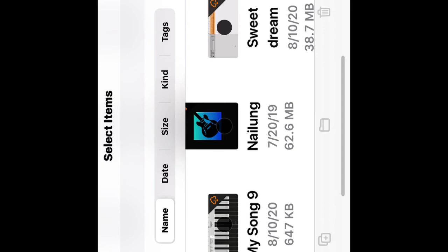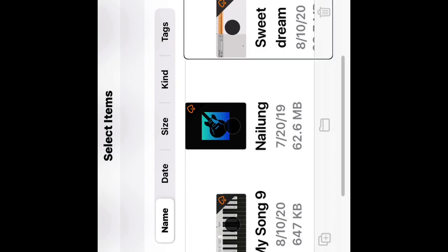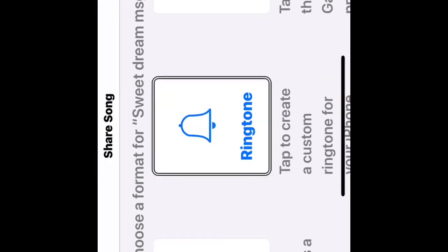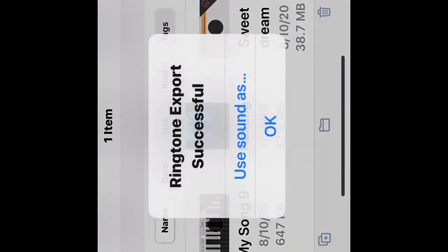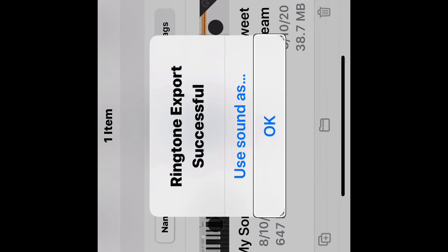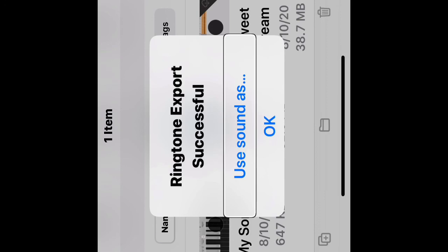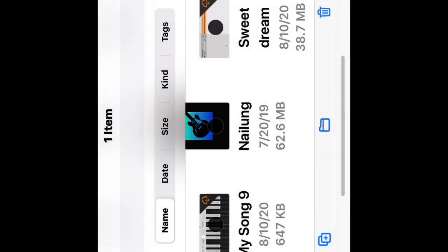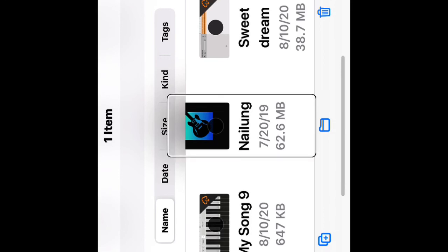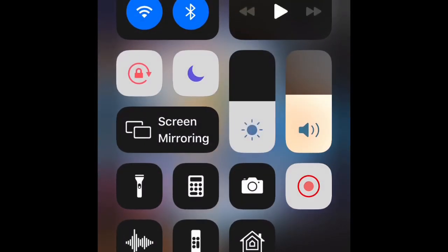Done. iCloud Drive back button. Then you want to go to where it says Select — select button. Select items heading. My Song 5, my song 9 — sweet dream. Selected: Sweet Dream. Share button, then go to Share. Ringtone — ringtone button. Cancel button — your ringtones button. Make sure the name of the ringtone is correct in the text field, then hit Export. Exporting ringtone. Alert: ringtone export successful. Use sound as button — okay. Now you can choose to change the sound later in Settings. Standard text tone button. Select all button. And now I'm done — everything is completed. I exported the ringtone for my chosen song.